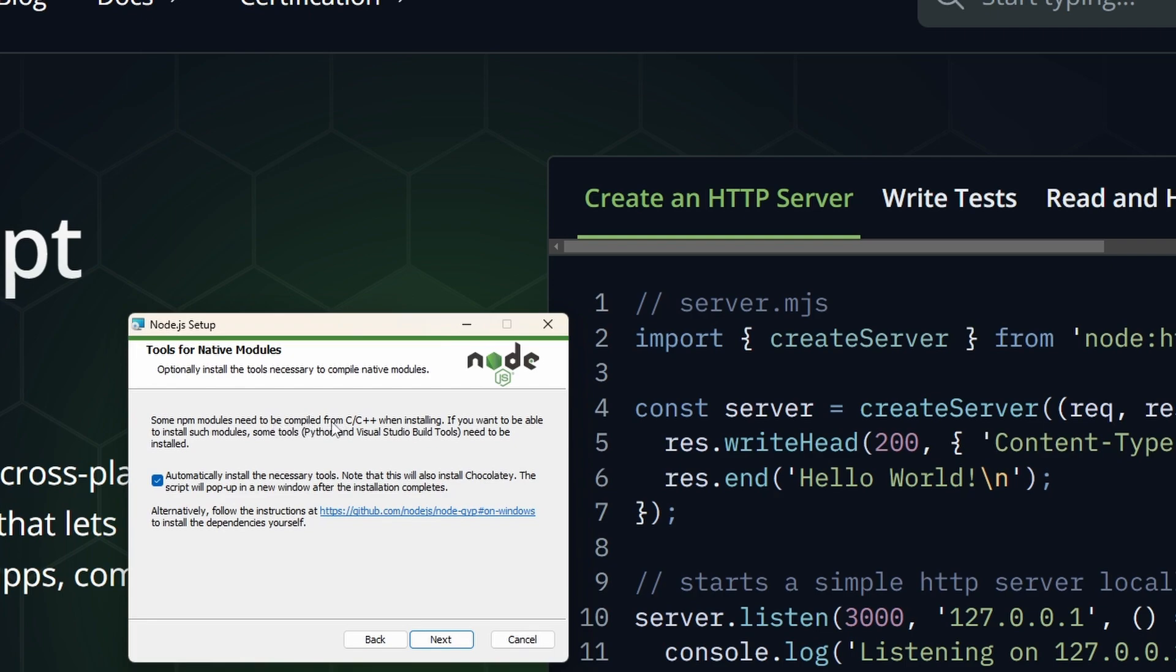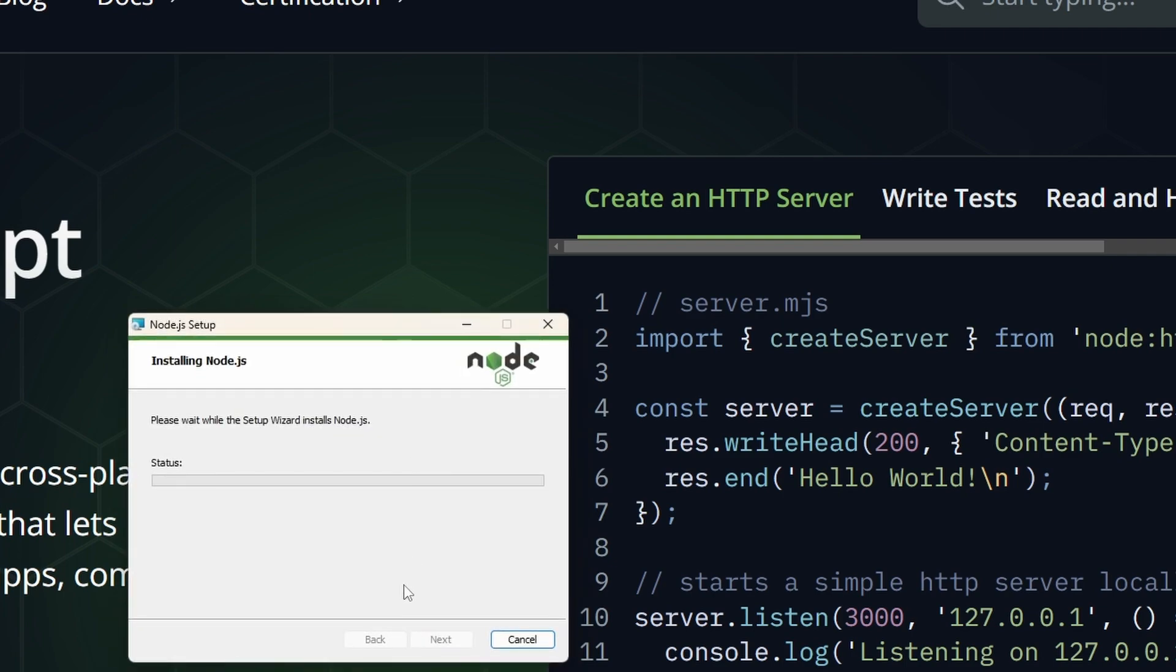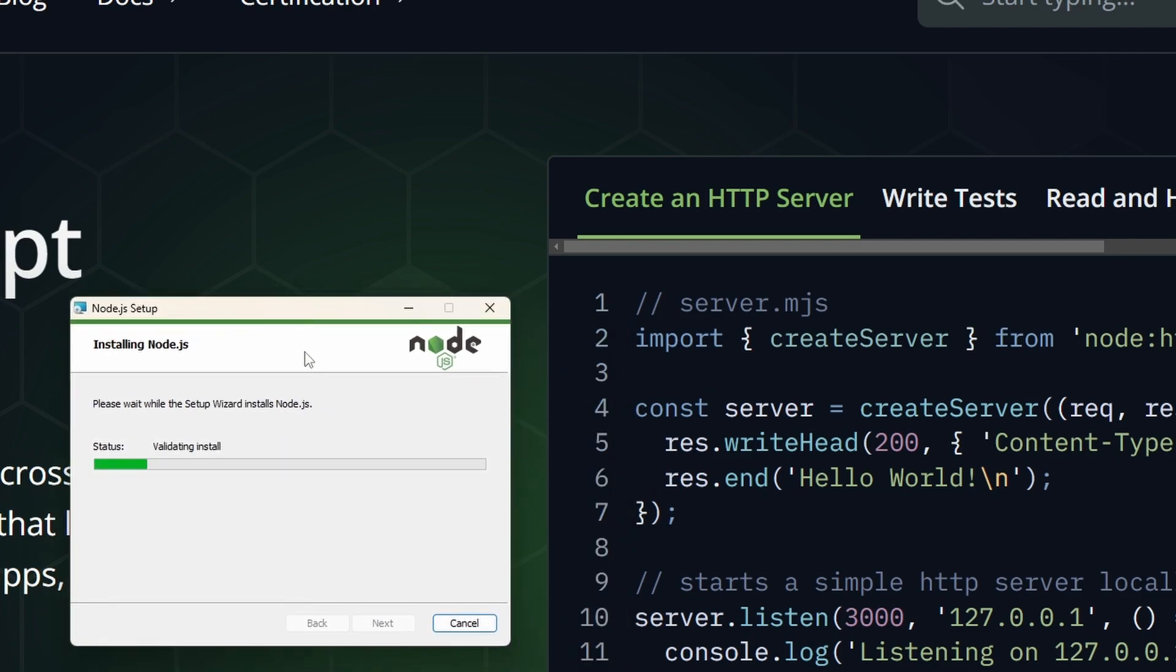Now, npm modules need to be compiled from C to C++ when installing. So just click here next, but also click on automatically install. Let's install and we should be done. Depending on your PC of course, mine's getting a bit old, this should take just a couple of seconds and you should be good to go.